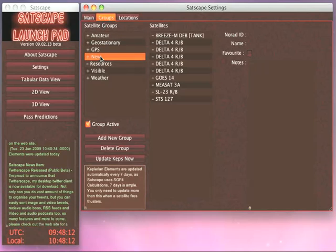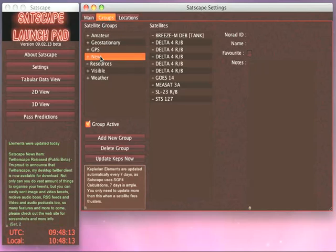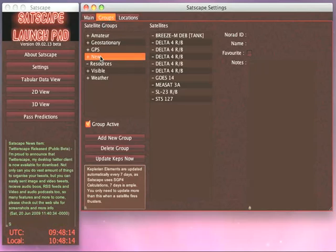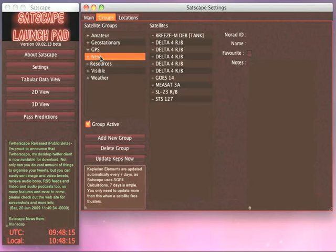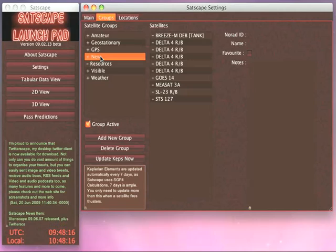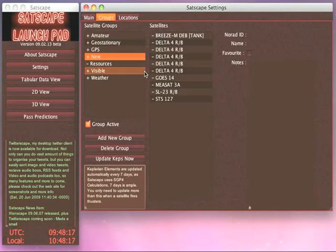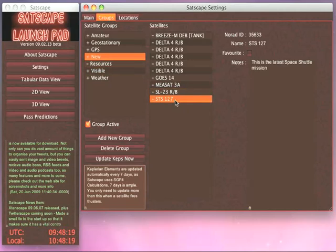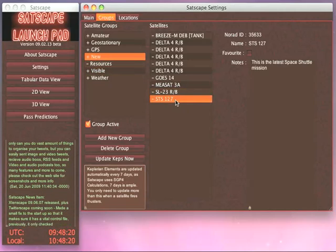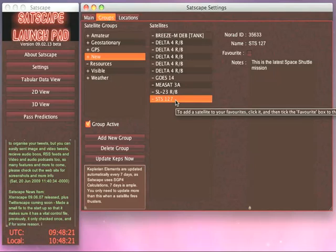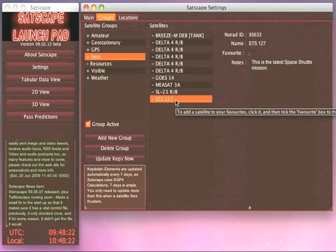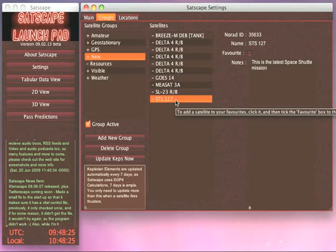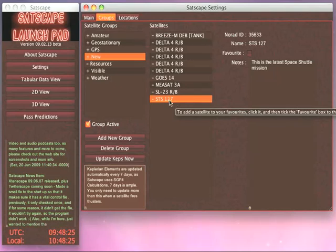Then click on the New Group. This shows the satellites that were launched in the last 28 days, so you'll see the Space Shuttle down here as STS and then the number of the mission. This one's currently 127.